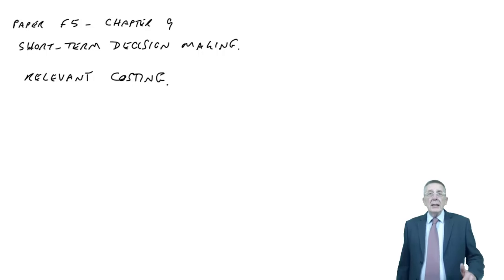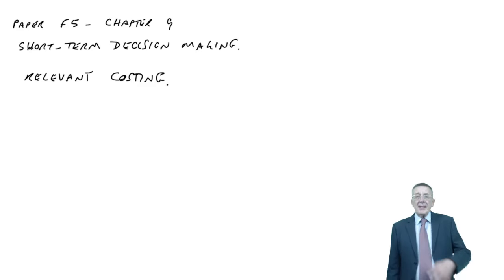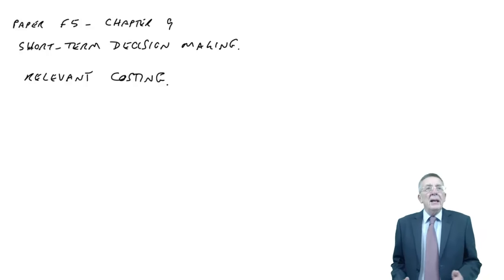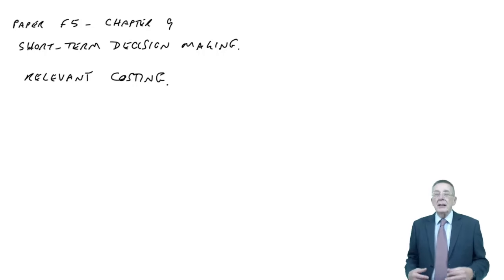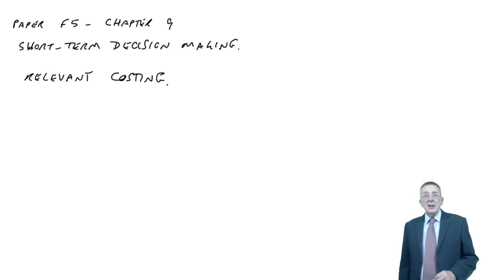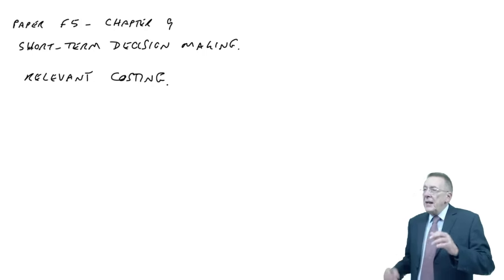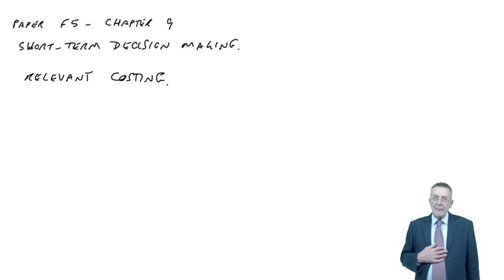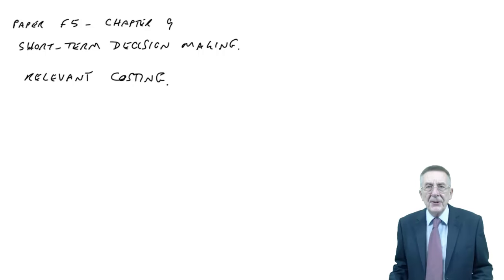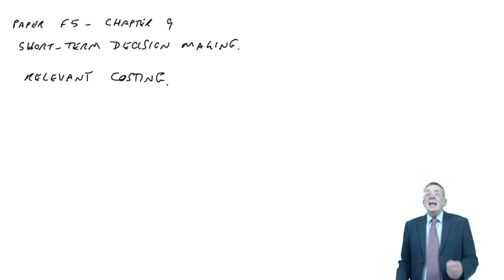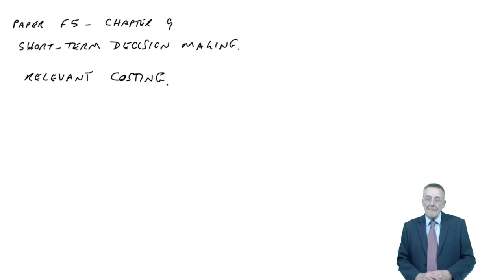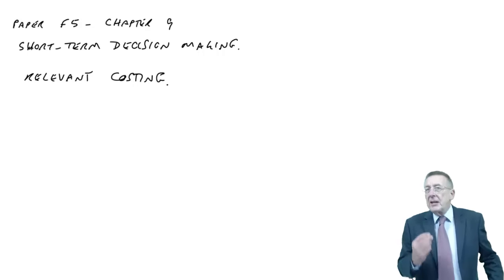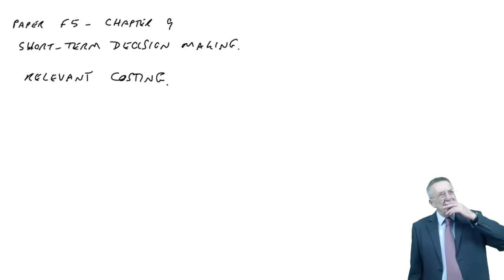As always, I'll explain it by using an example. Just let me give you a very brief introduction to it. Suppose your company currently makes desks. We make thousands and thousands of desks. We've been through already how you might go about getting the cost per unit and then deciding on a selling price. But suppose somebody comes along and says, could we, as a special one-off job, make them 200 tables? This isn't going to be a new long-term product for us. It's just a one-off job.